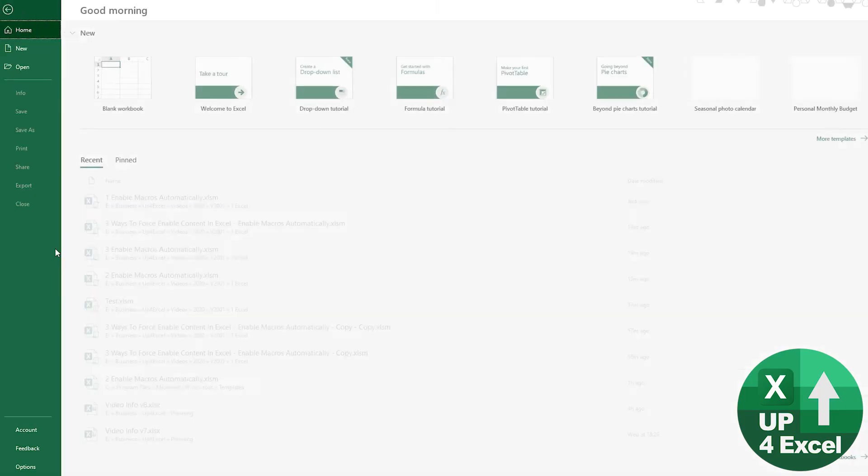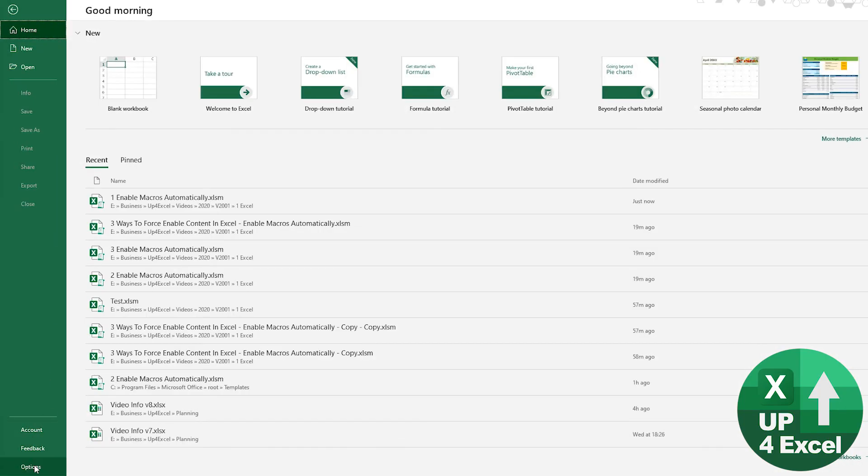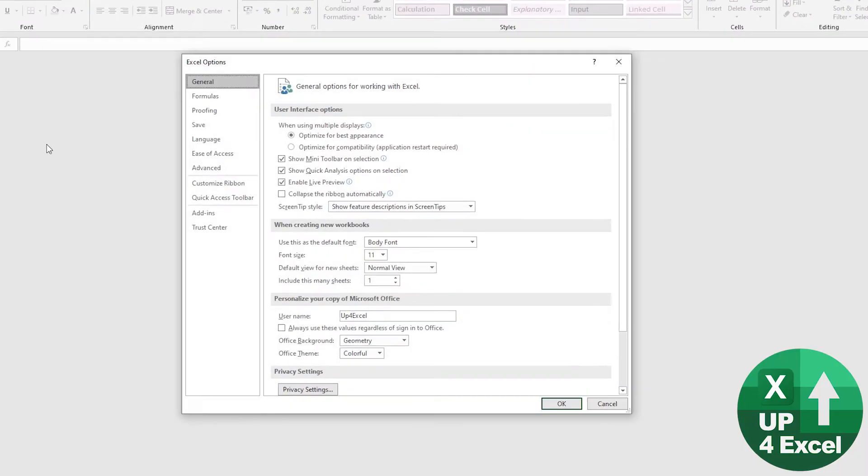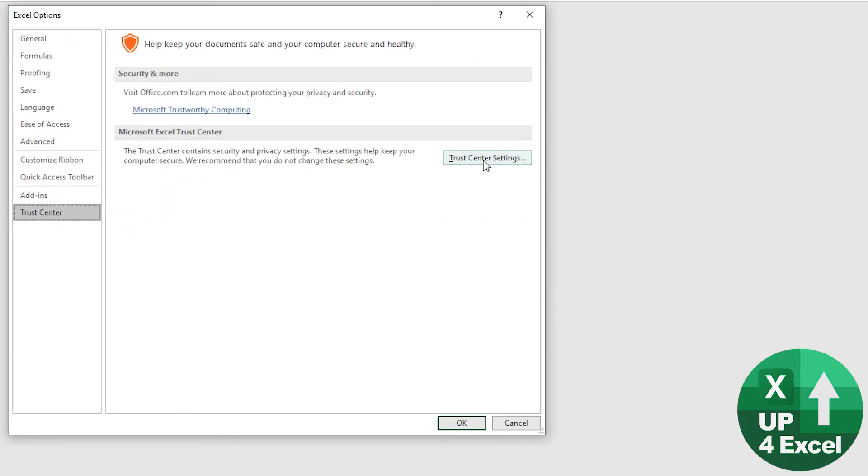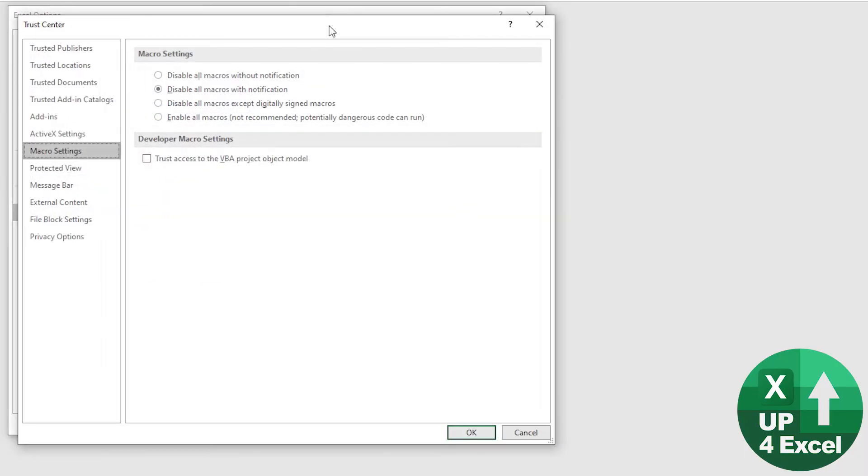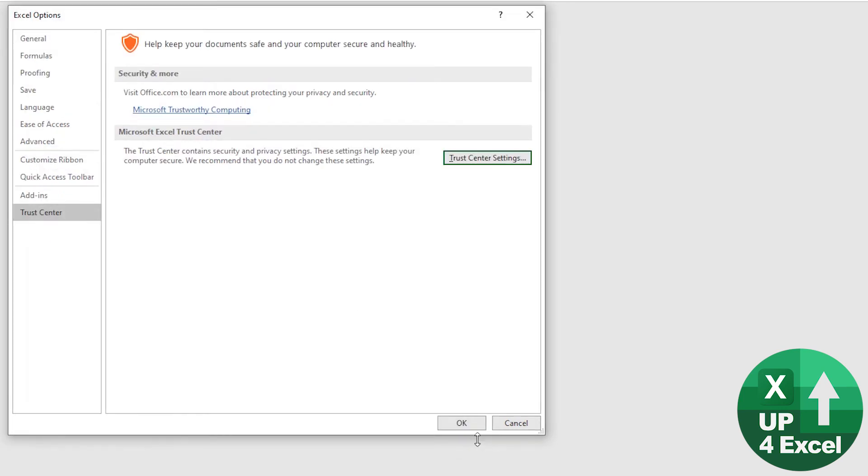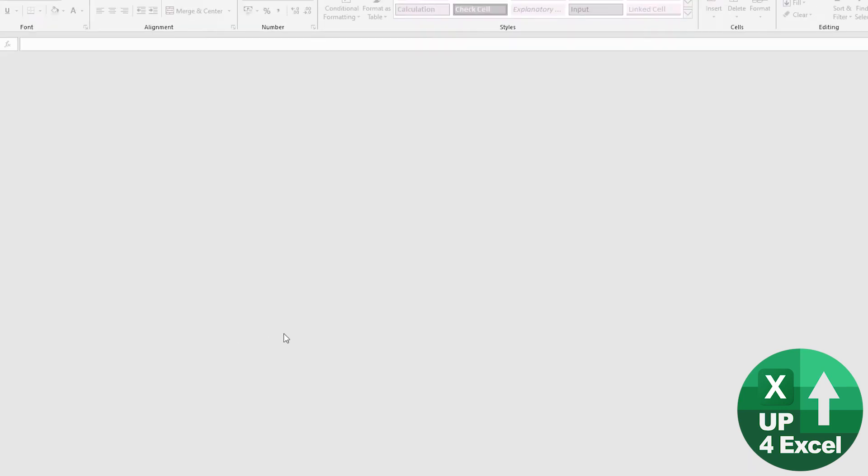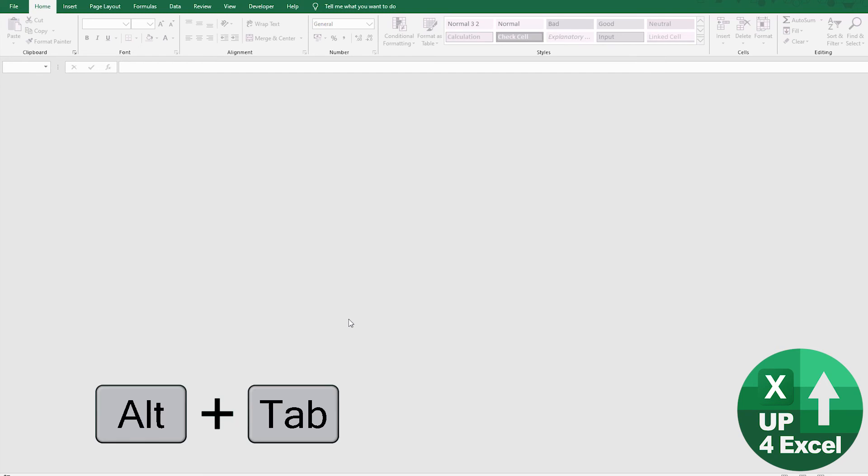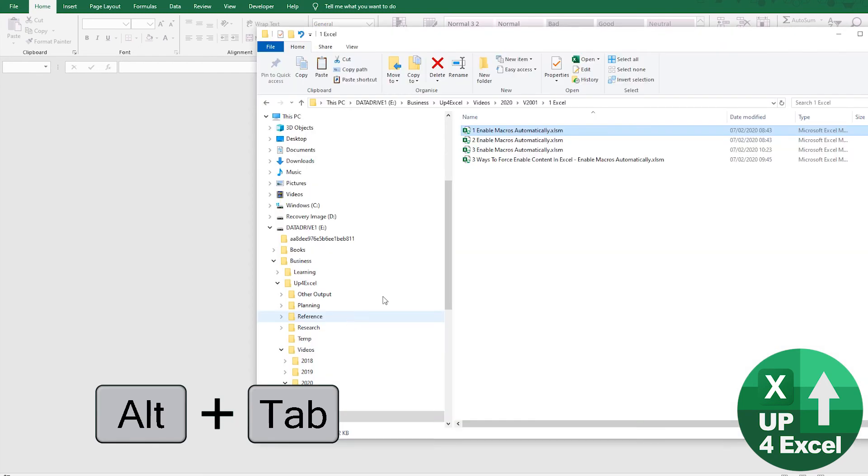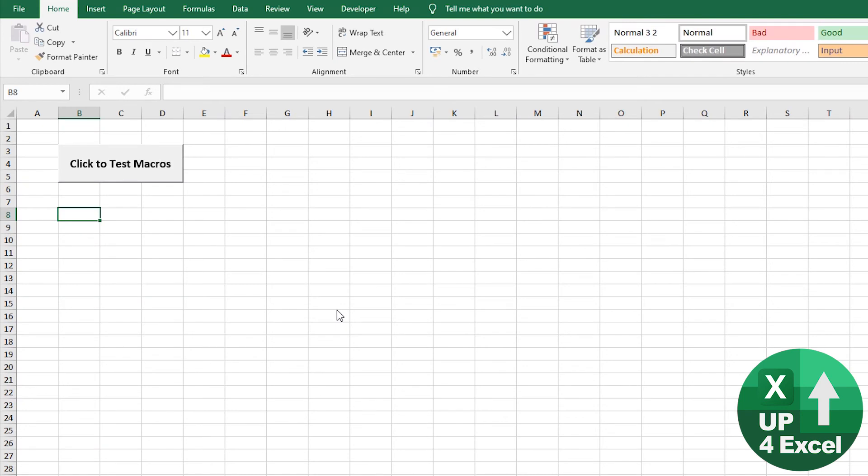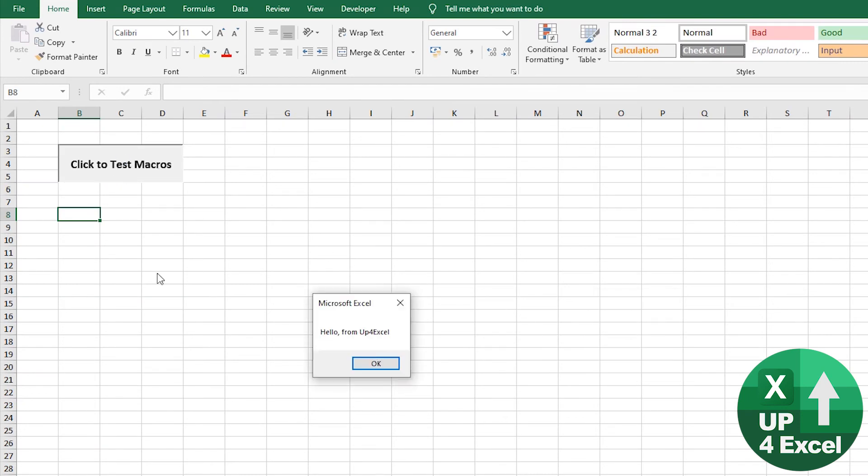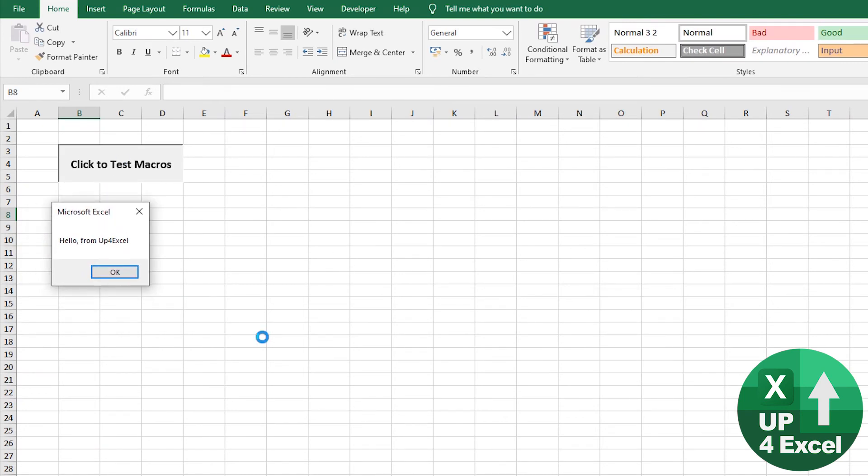if I now set that setting in the trust center, trust center settings, enable all macros. OK. I now go back to that same workbook, open it up. No warning. Click on there and macros are working. There you go.